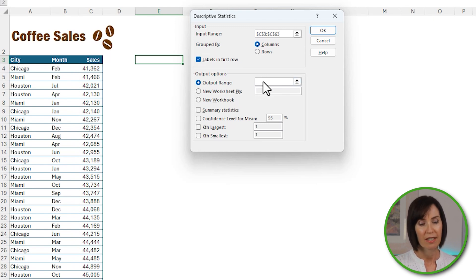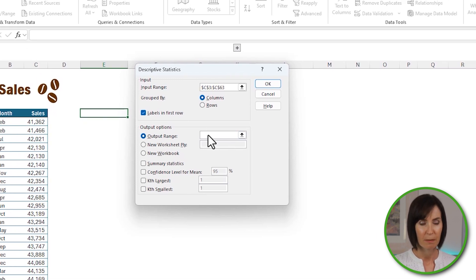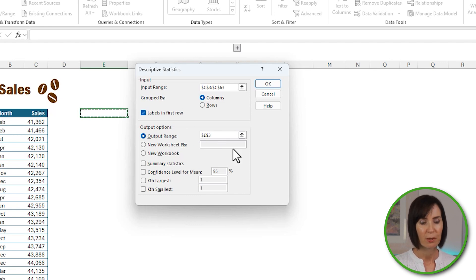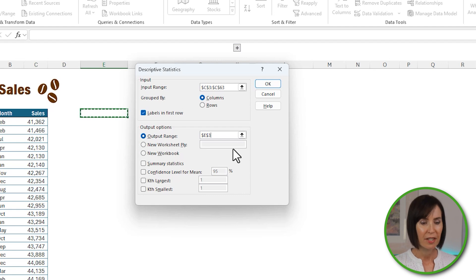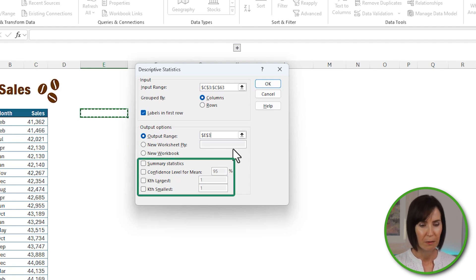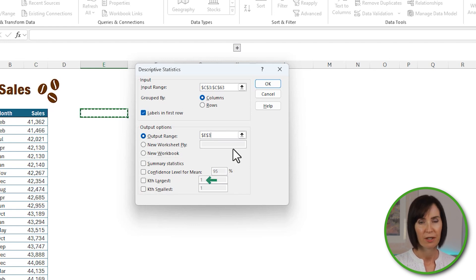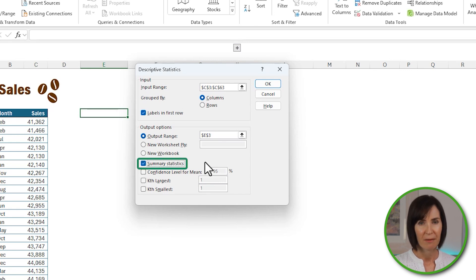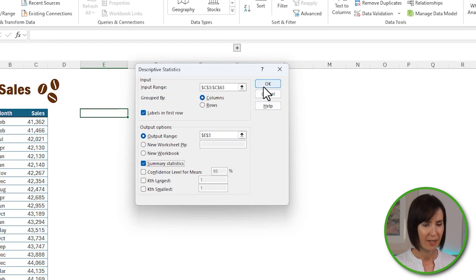The output range is the cell where you want the descriptive statistics placed, which I'll put in the current sheet. You can also choose to put them on a new sheet or a new workbook. Then select everything you want in the table from Summary Statistics, Confidence Level for Mean, and the Kth Largest and Smallest — for example, the second largest or second smallest. For my data, I'll just go with the summary table and click OK.